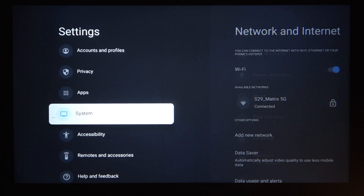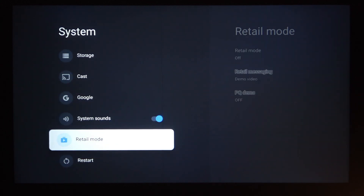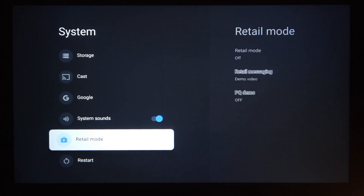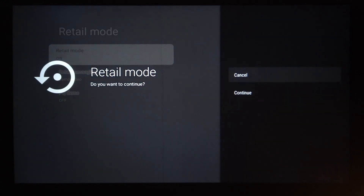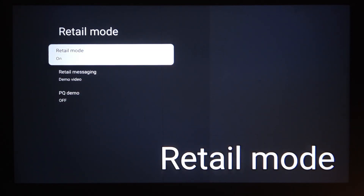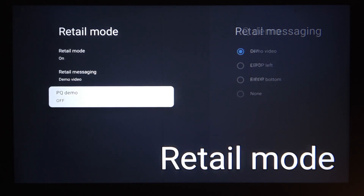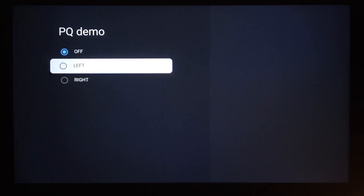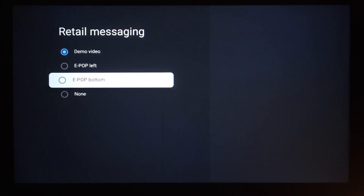Go to system, then scroll almost all the way down and find retail mode. You can enable it by clicking on continue, then set it to on. Now retail mode is on — you can enable retail messaging and PQ demo, and that will be about it.